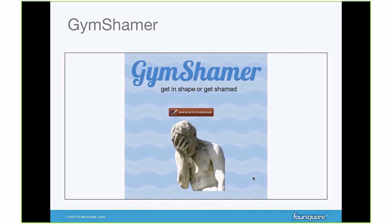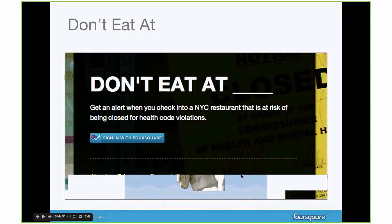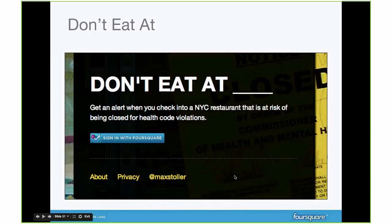Gym Shamer is an application someone built at our last hackathon: if you don't check into a gym in more than a week, it posts to all your social networks — Facebook, Twitter — saying 'I haven't been to a gym in more than a week, I'm a very bad person.' Don't Eat That is a classic Foursquare application built years ago — if you check into a place with a high number of health code violations, this app sends you a text saying 'You just checked into a place with health code violations — don't eat here.'